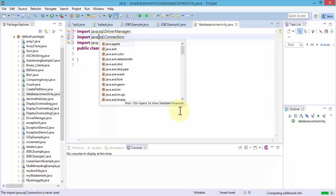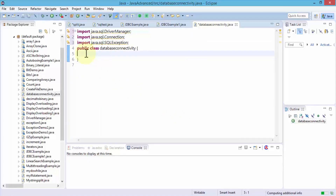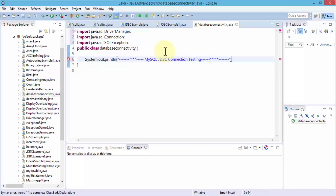Once I'm done with this, I'll come down after my public class DatabaseConnectivity. First I'm going to do a System.out.println and just display a message — the title. The message is going to be something like: MySQL JDBC Connection Testing... Let's make things a bit fancy with some dots — MySQL JDBC Connection Testing — followed by a semicolon.